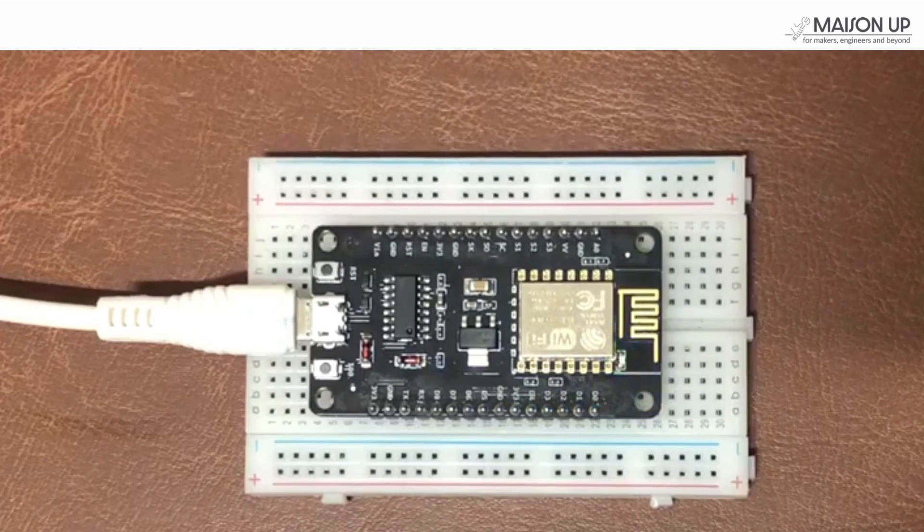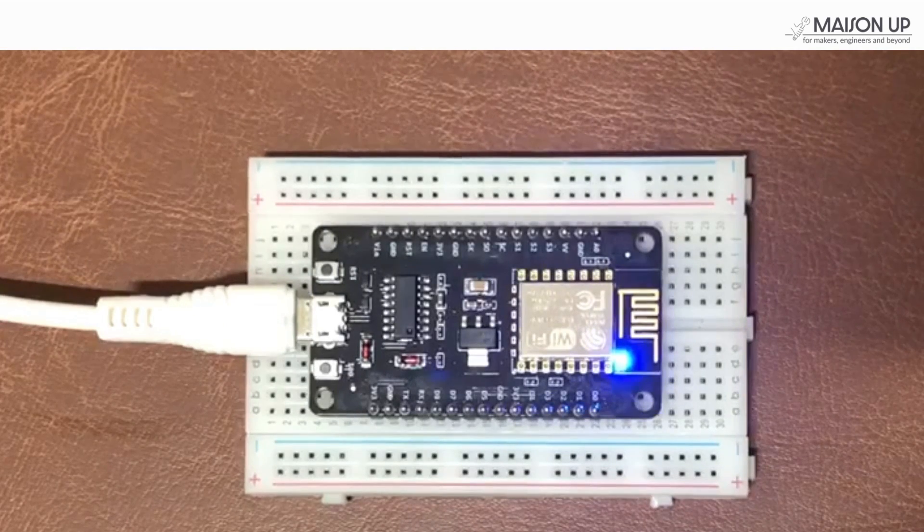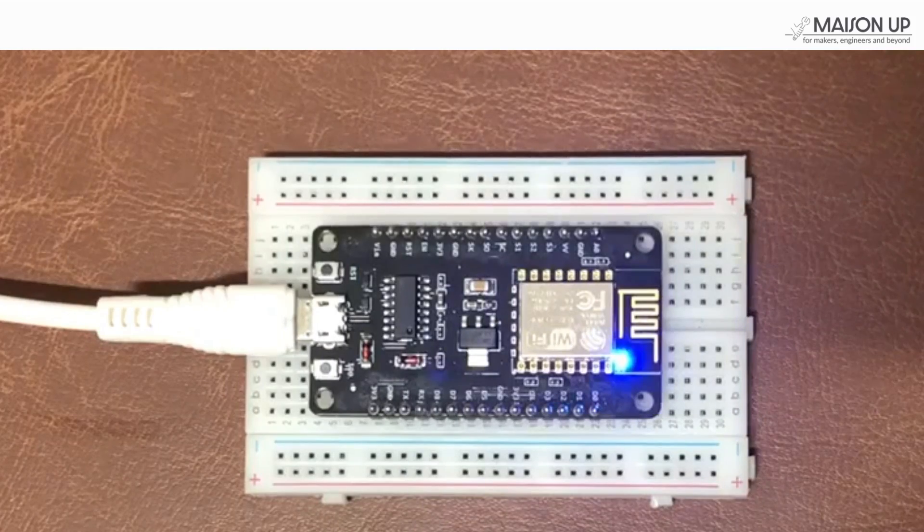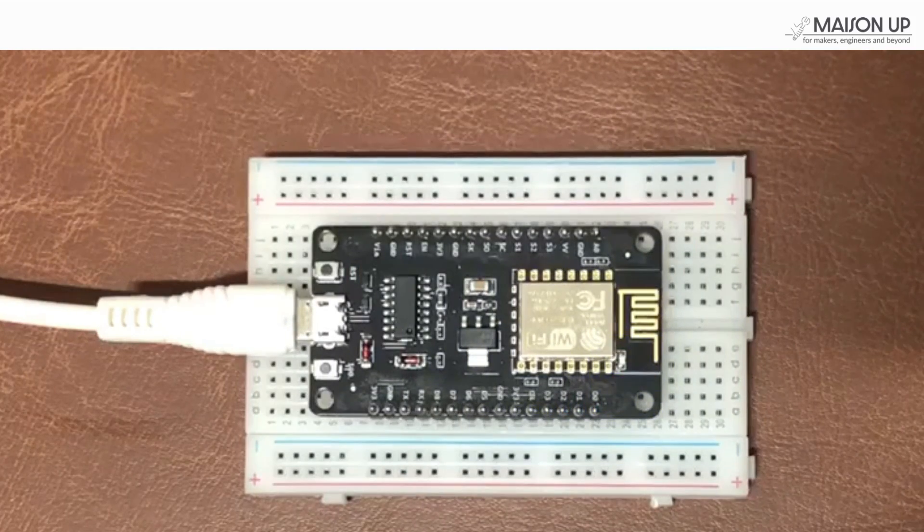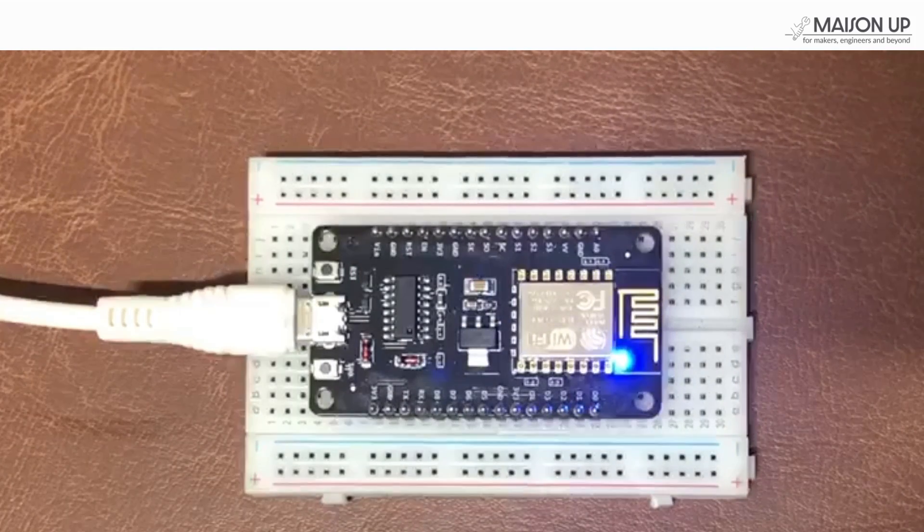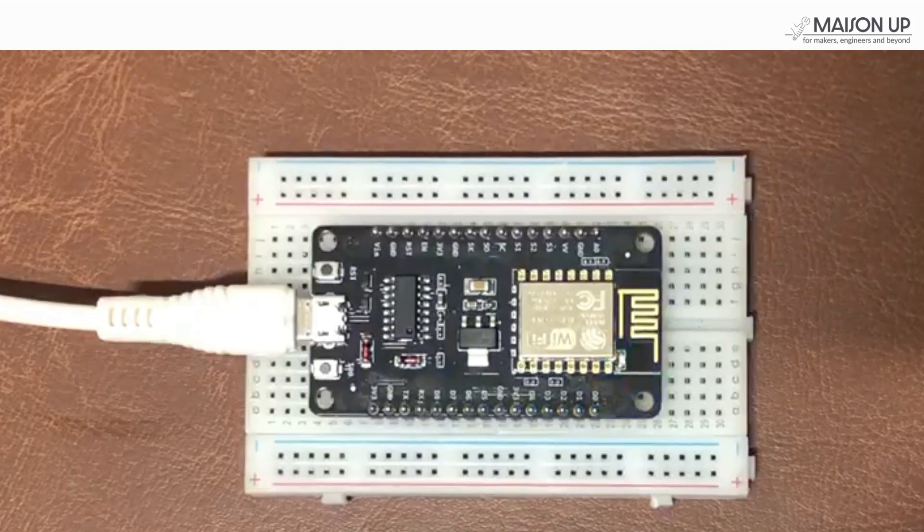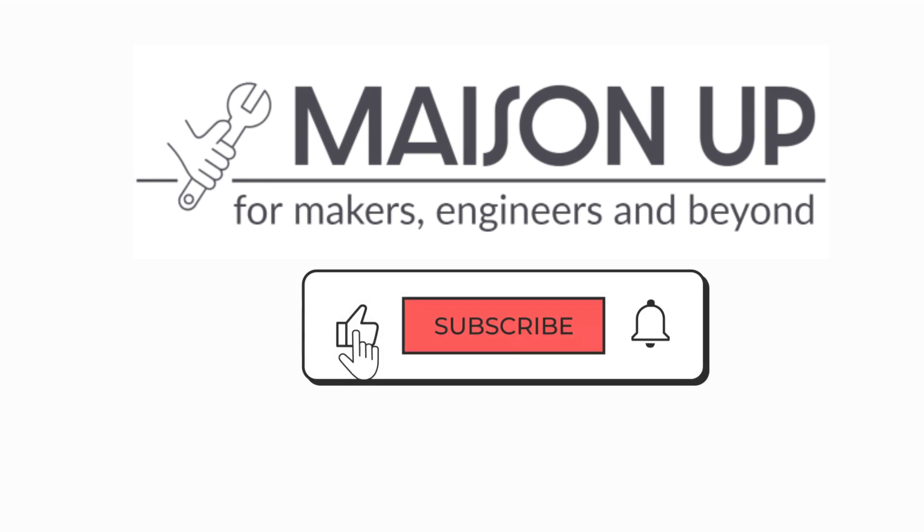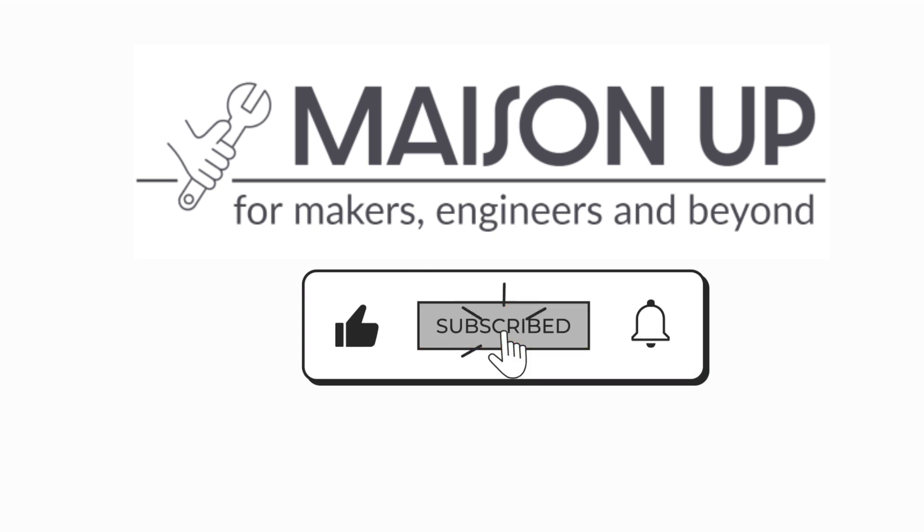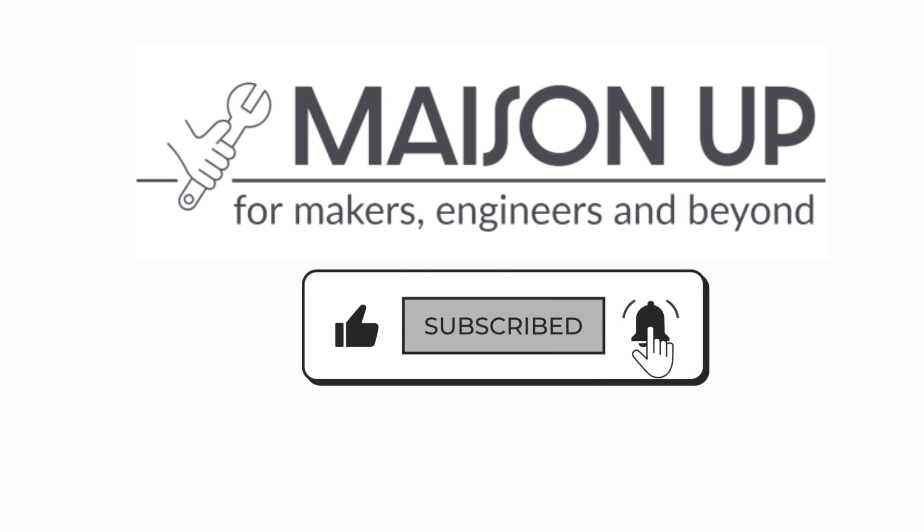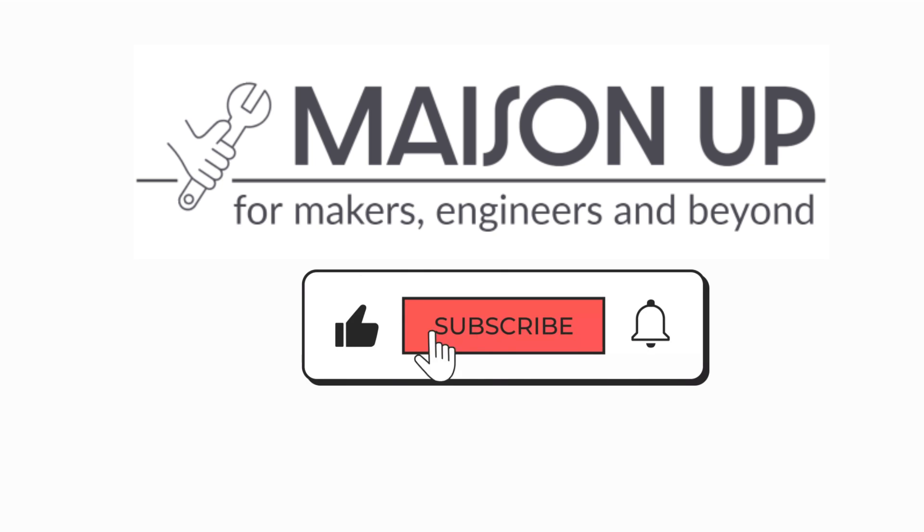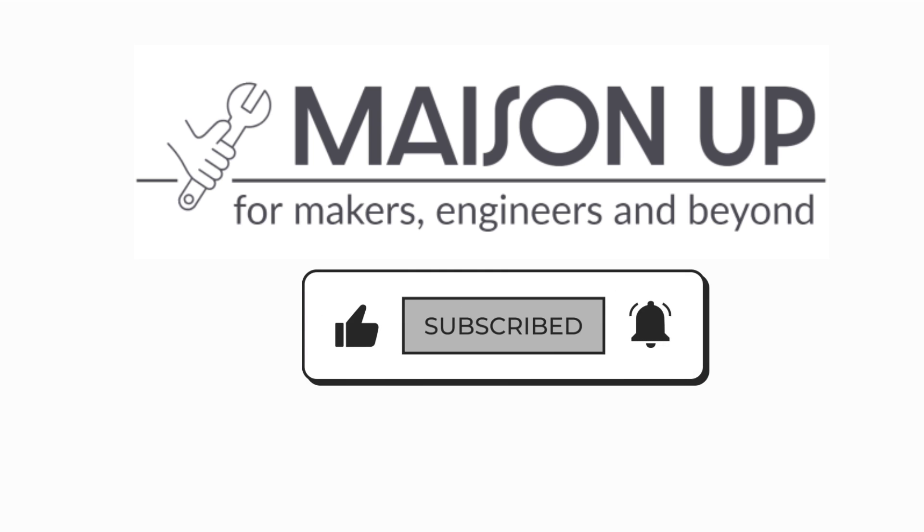With the NodeMCU ESP8266 board, your possibilities are endless. Use the board to make creative projects. We hope this tutorial has been helpful to you. If you enjoyed it, please give this video a thumbs up and consider subscribing to our channel for more exciting content. Don't forget to share this video with your friends who might find it useful. Happy tinkering!